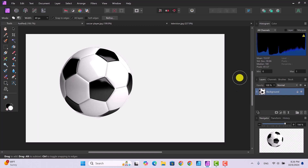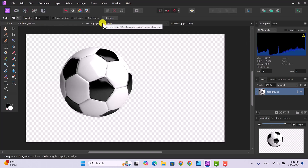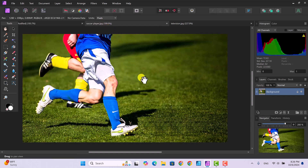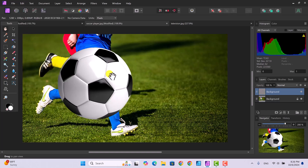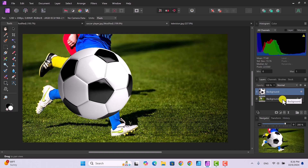Now we're going to copy the soccer ball because we're going to paste it into another picture. Go to Edit > Copy, then switch over to the soccer player tab. Then go to Edit > Paste and there's your ball. Now we've got a big ball covering up the two people, and we've got two layers: one is the ball and one is the people.